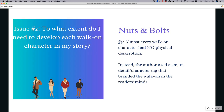Nut number three: almost every walk-on character had no physical description. I personally thought every character probably needs at least a line or two of description, but that's not how the mega bestsellers do it. Instead, the author used a smart detail or character tag that branded the walk-on in the reader's mind. Alan Harris is an attorney — the author let us do our own mental gymnastics about what an attorney looks like and didn't contradict that. Every character got one or two details and that's all they got.